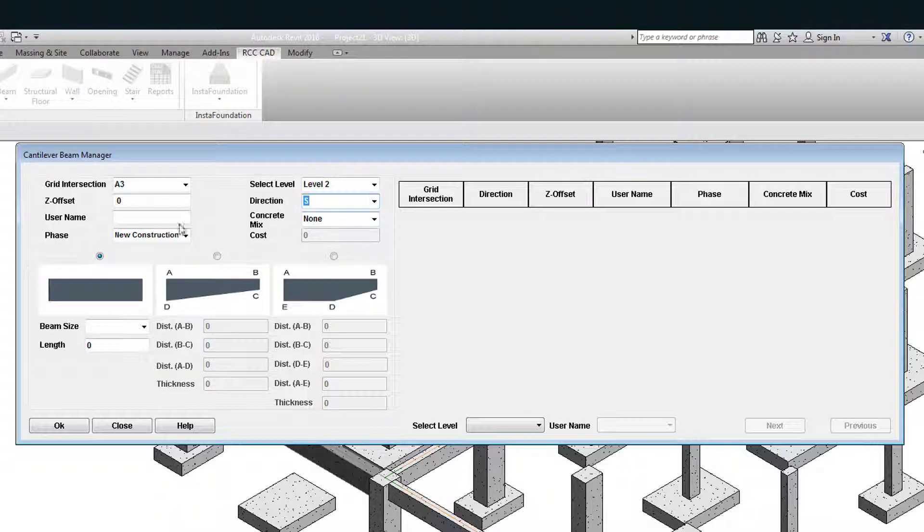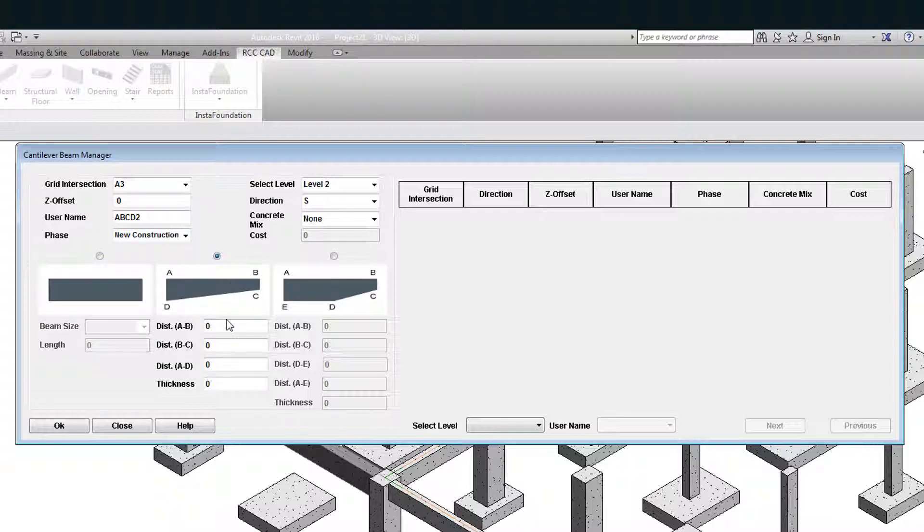Let the user name be ABCD2. Select the second picture. Put the lengths in the text boxes as 2000 mm for AB, 250 for BC, 425 for AD and let the thickness of the beam be 300 mm.